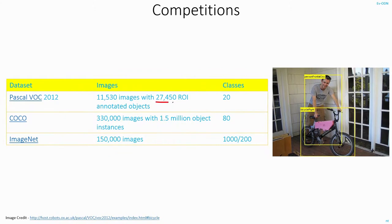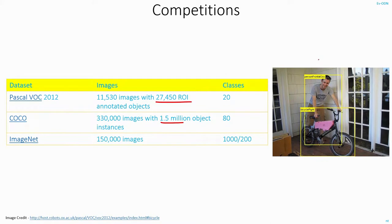Now what are these ROI proposals? What are these 27,000 ROIs and 1.5 million ROIs? As we are already aware, when it comes to object detection, you can have more than one object in an image.